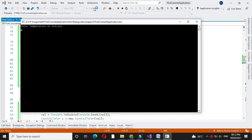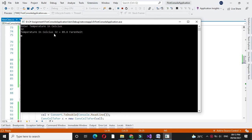It will accept the temperature from user. I will enter 32. It will display temperature in Celsius 32 equal to 89.6 Fahrenheit.